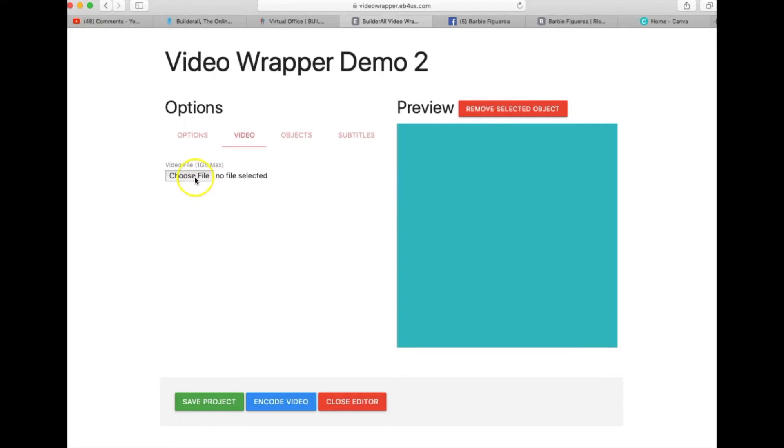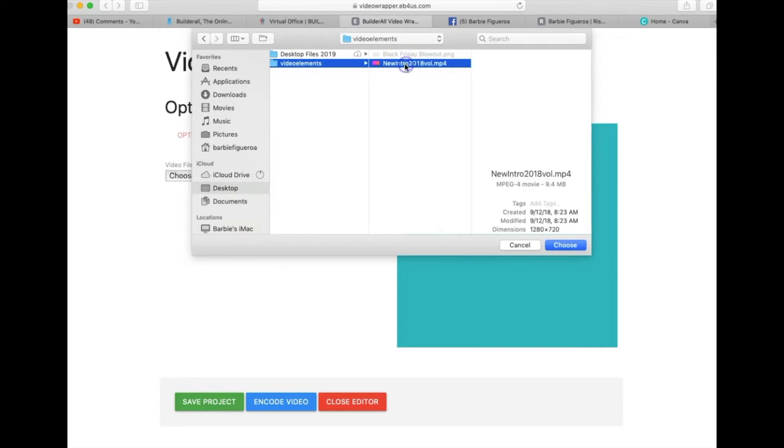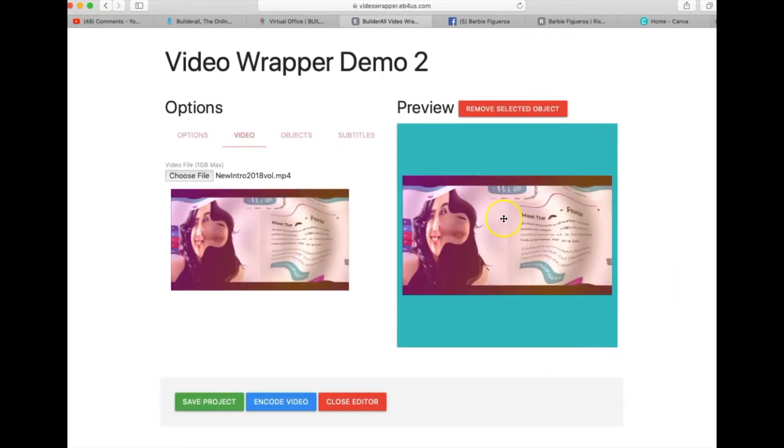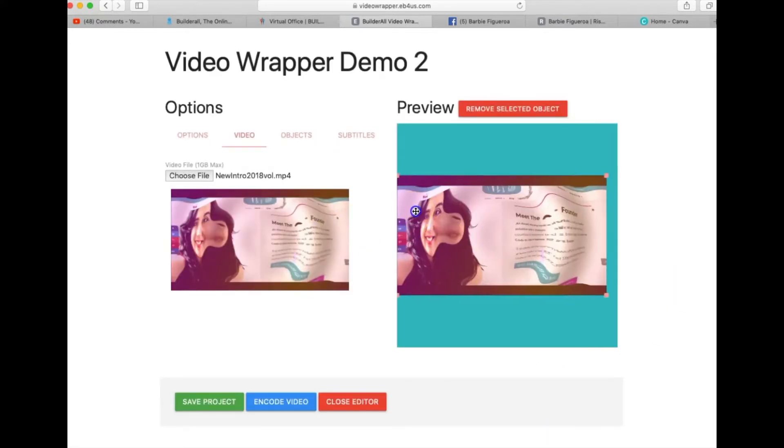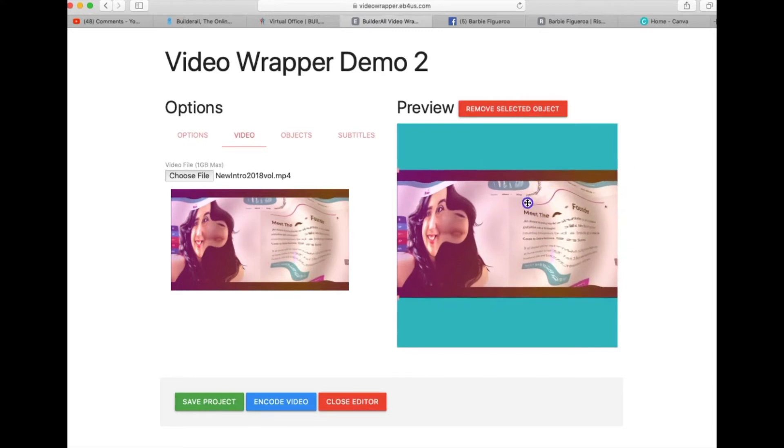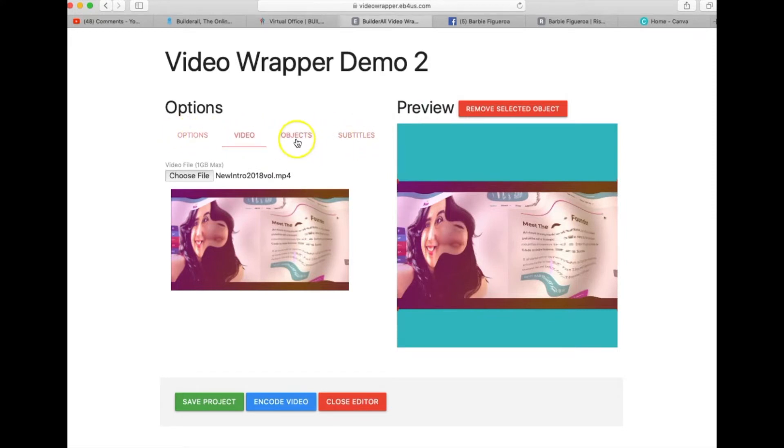So you got to make sure that that video is already created. So I want to go ahead and choose the file from my desktop and go into my video elements and I'm just gonna put my intro in here. And I'll let that encode for a second and I'm gonna go ahead and put my video intro here just to test it. All right, so now you want to go to the next step.